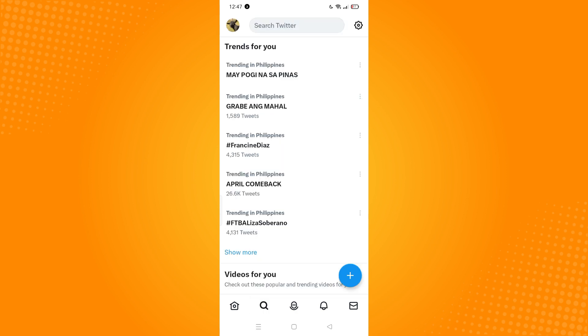Twitter will give you different trends or topics that you might be interested in. Since we want to delete our saved searches, go to the Search Twitter field. As you can see, there is a word 'Recent' here.